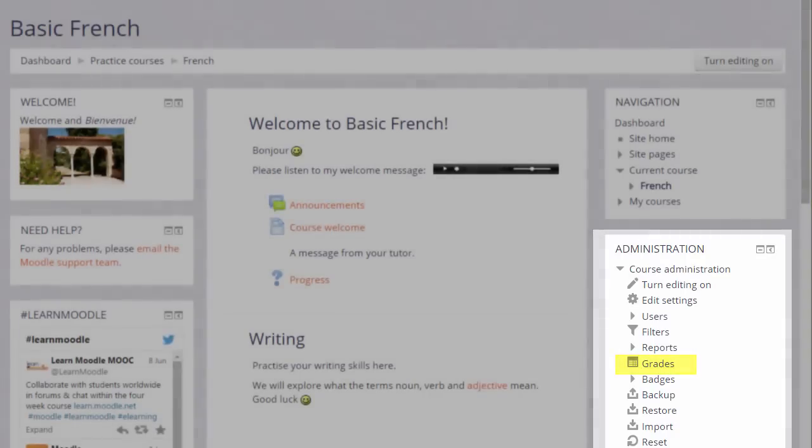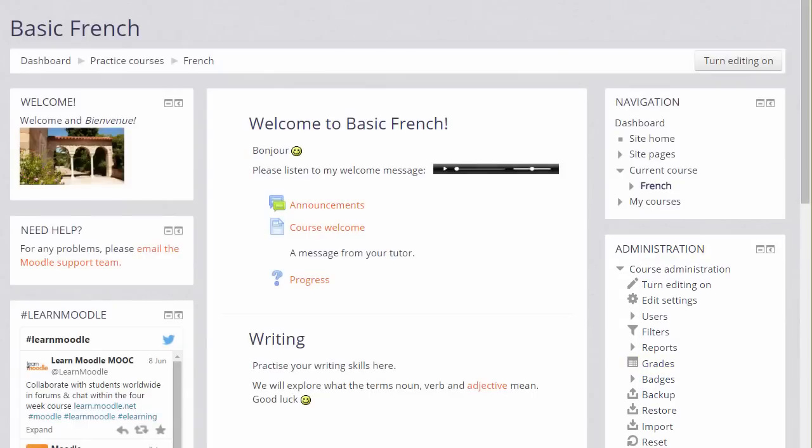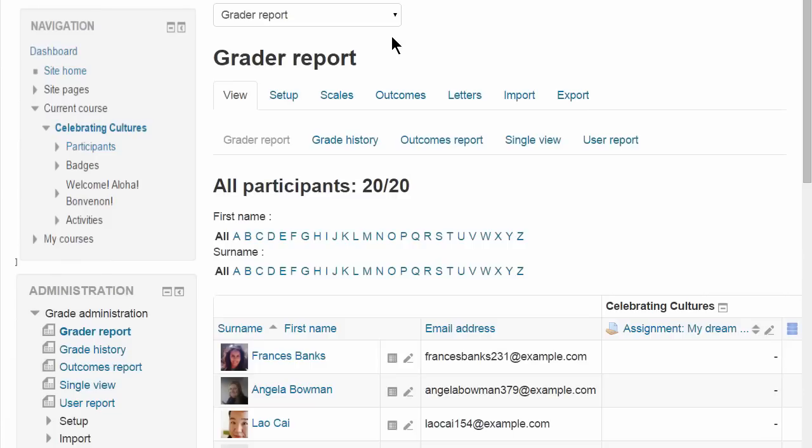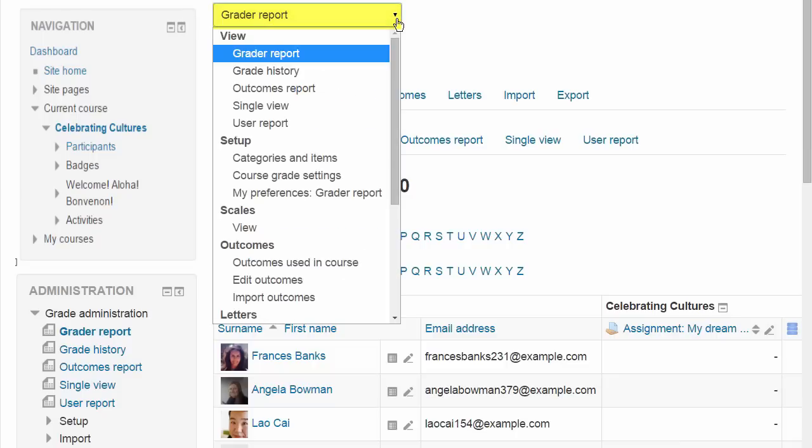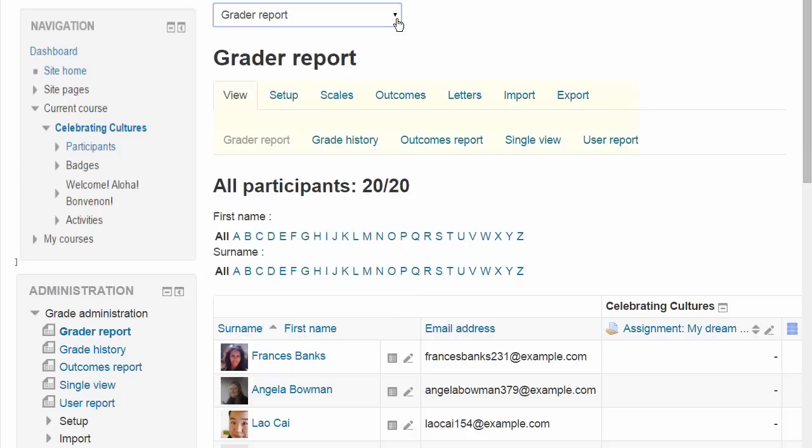By default students see this link as well and this is where they can access their grades. Here's an example gradebook in a different course. Depending on your administrator settings you might see the various elements of the gradebook as a dropdown menu or as tabs across the screen or both in the Administration block itself.